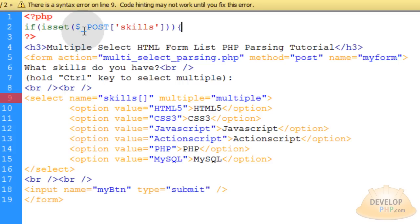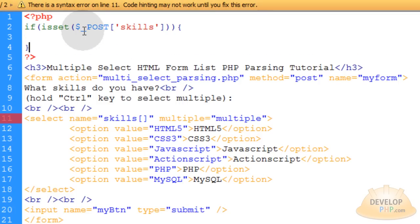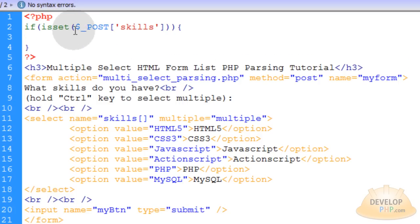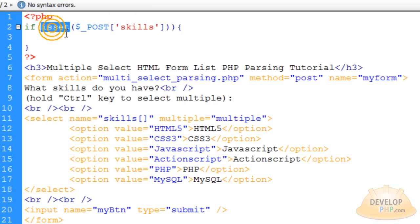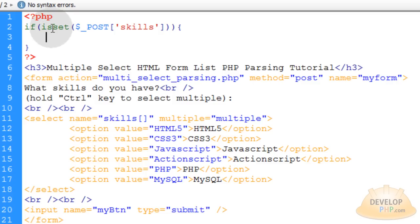Because if nothing is posted through the form we don't want this PHP script to run up top. We just want the form to display to the user. So this if condition makes sure that the posted variable of skills is definitely set before anything within this if condition executes. The isset function of PHP handles that nicely.